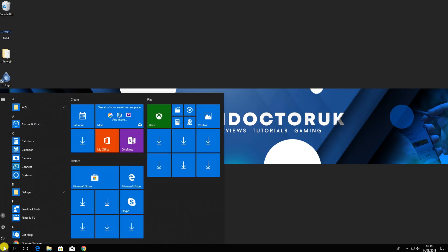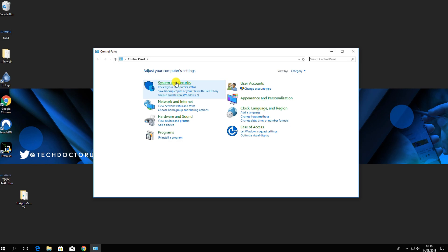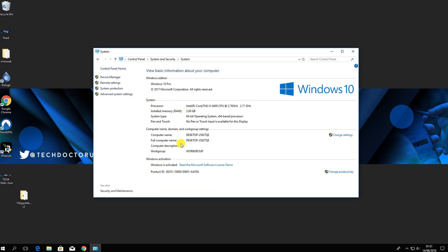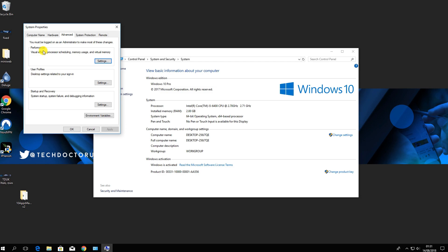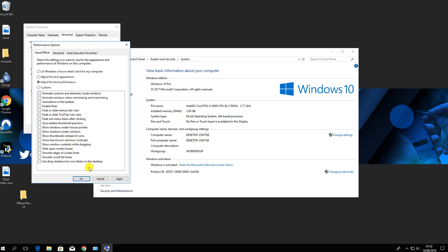Go to the Start button and search for Control Panel. Inside, click System and Security, then Advanced System Settings. Click on Performance Options to see the special effects Windows uses to look nicer. You can untick individual options like shadows under windows and click Apply, or for maximum performance select the top option to disable all effects at once, then click Apply.